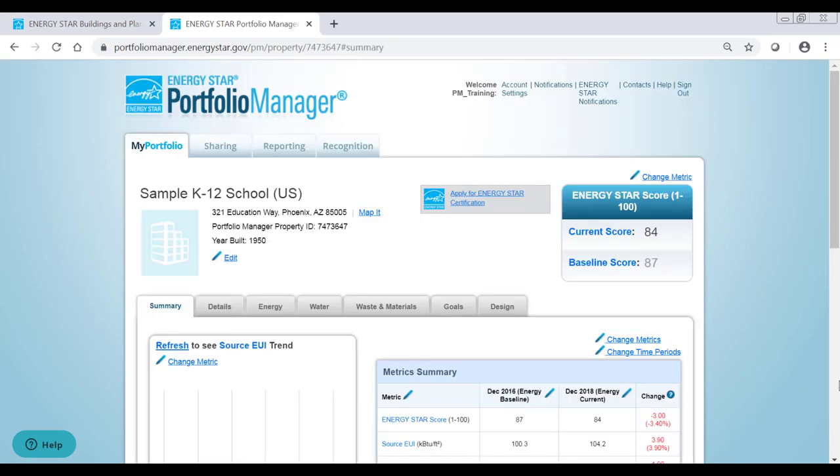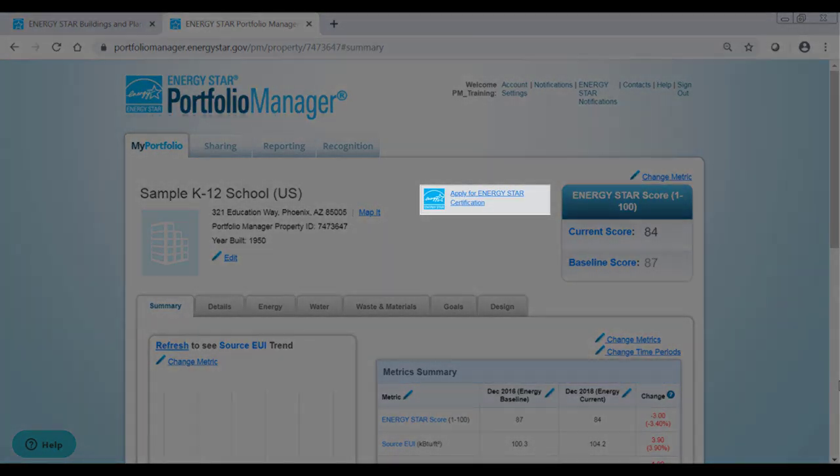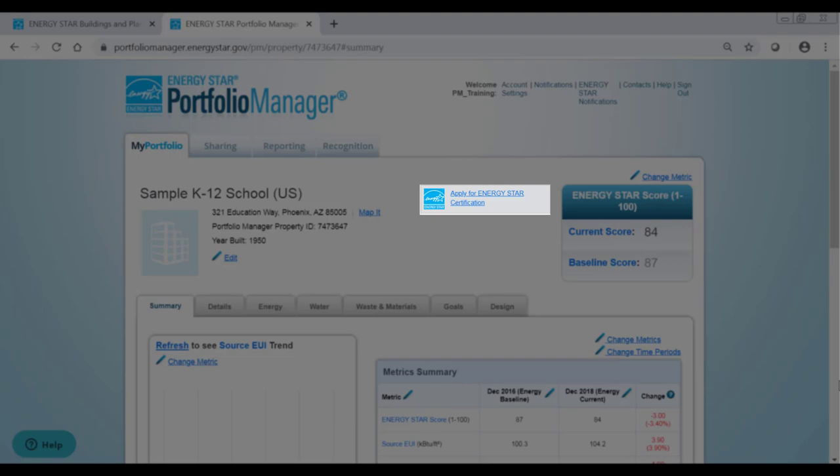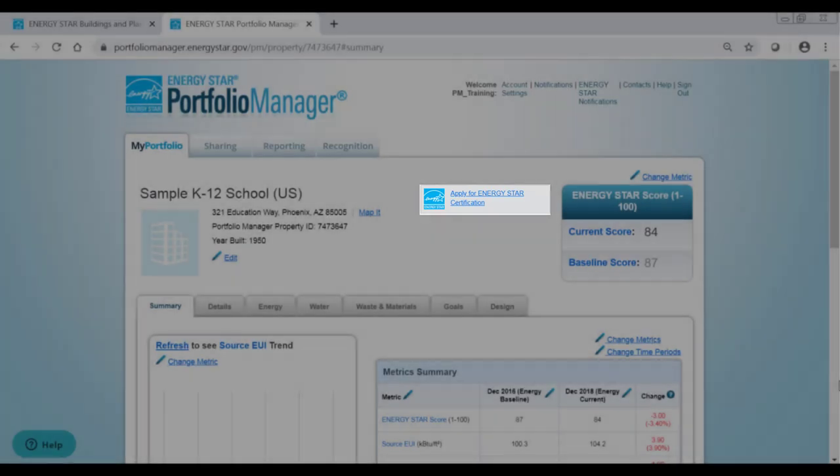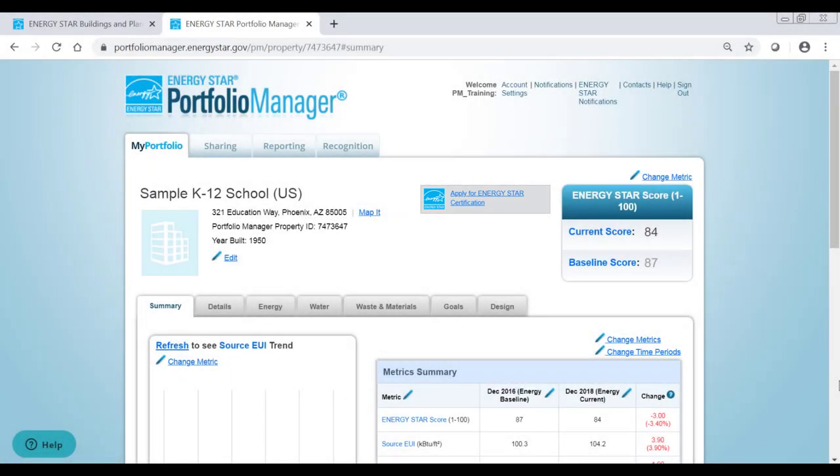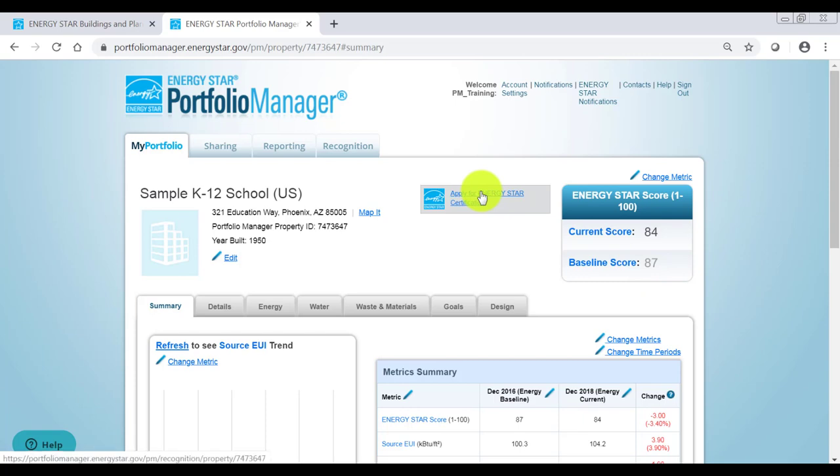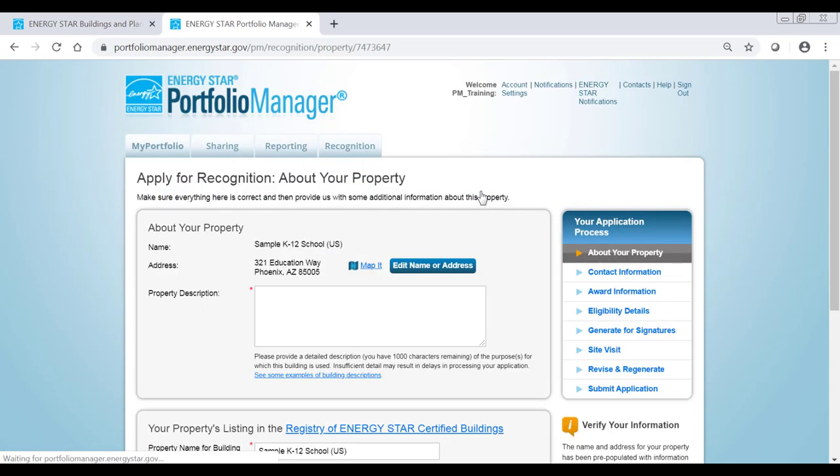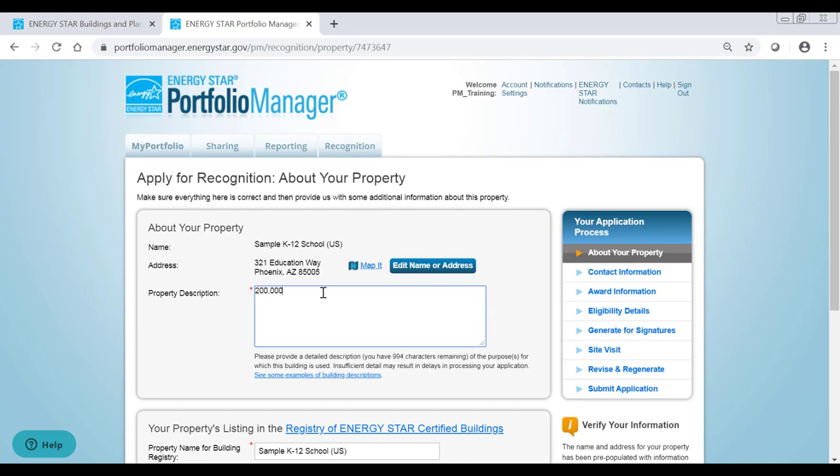To apply, return to the property's page and click Apply for ENERGY STAR certification next to the blue ENERGY STAR logo at the top of the page. First, you will provide some basic information about the property. The property description should be as detailed as possible and should clearly explain the building's purpose, occupants, and any other details that will help the reviewer understand the property, its function, and its operation.